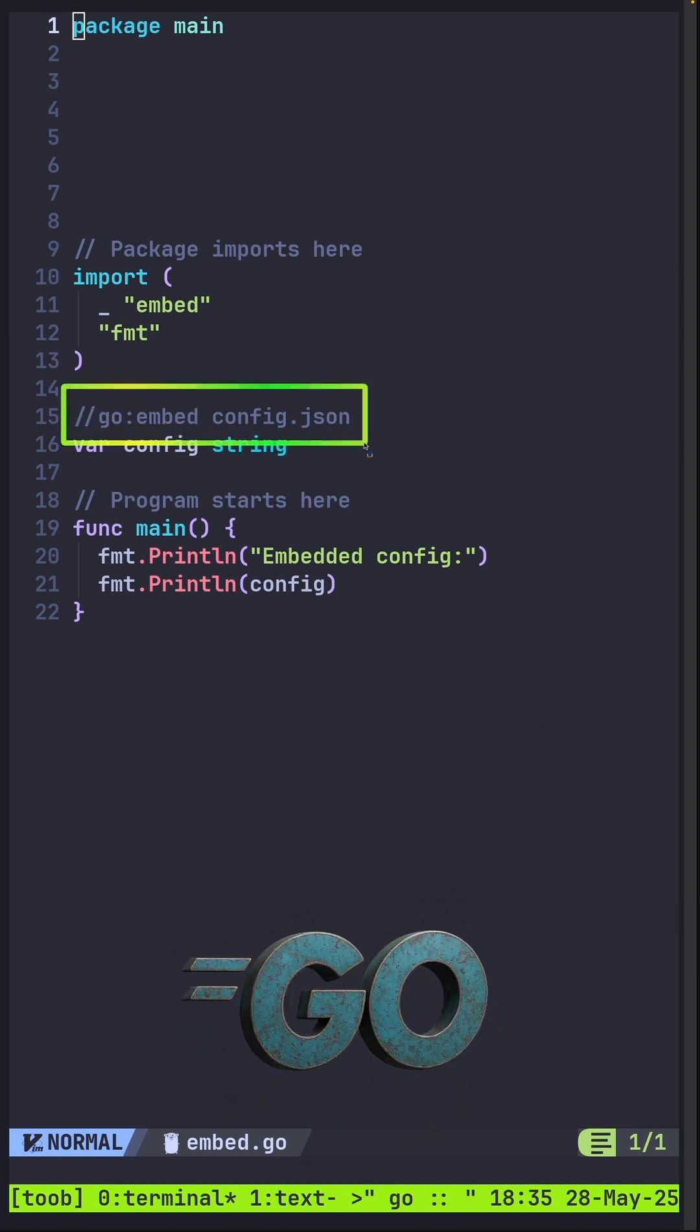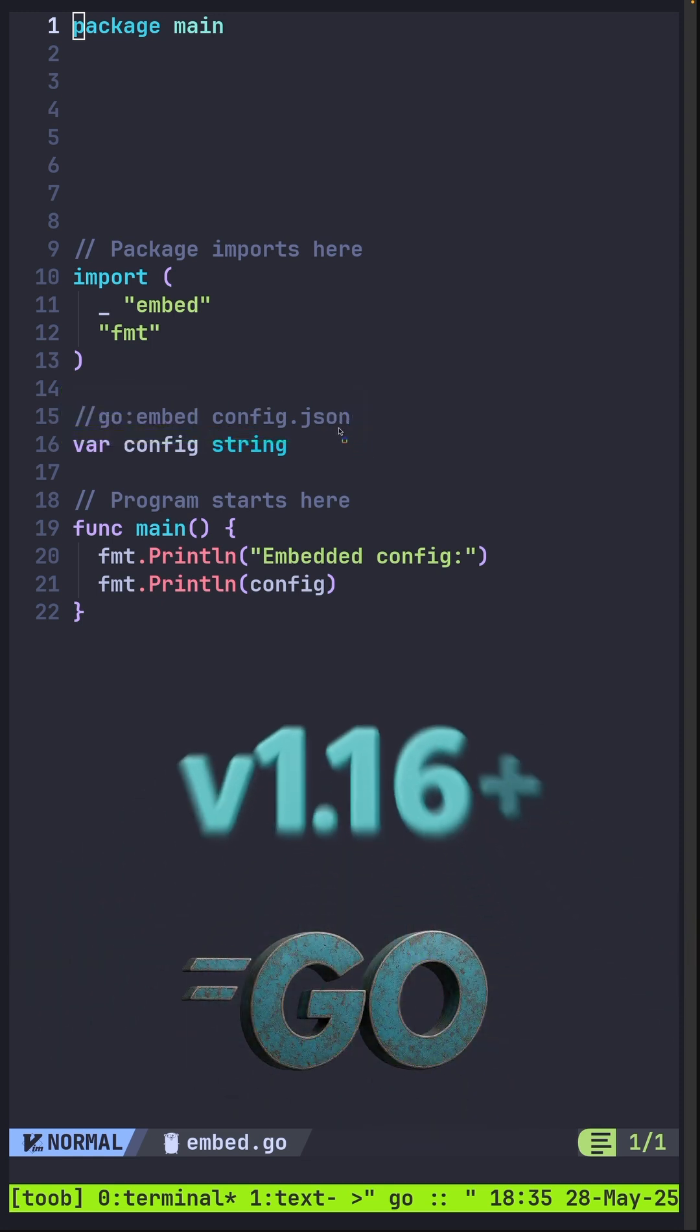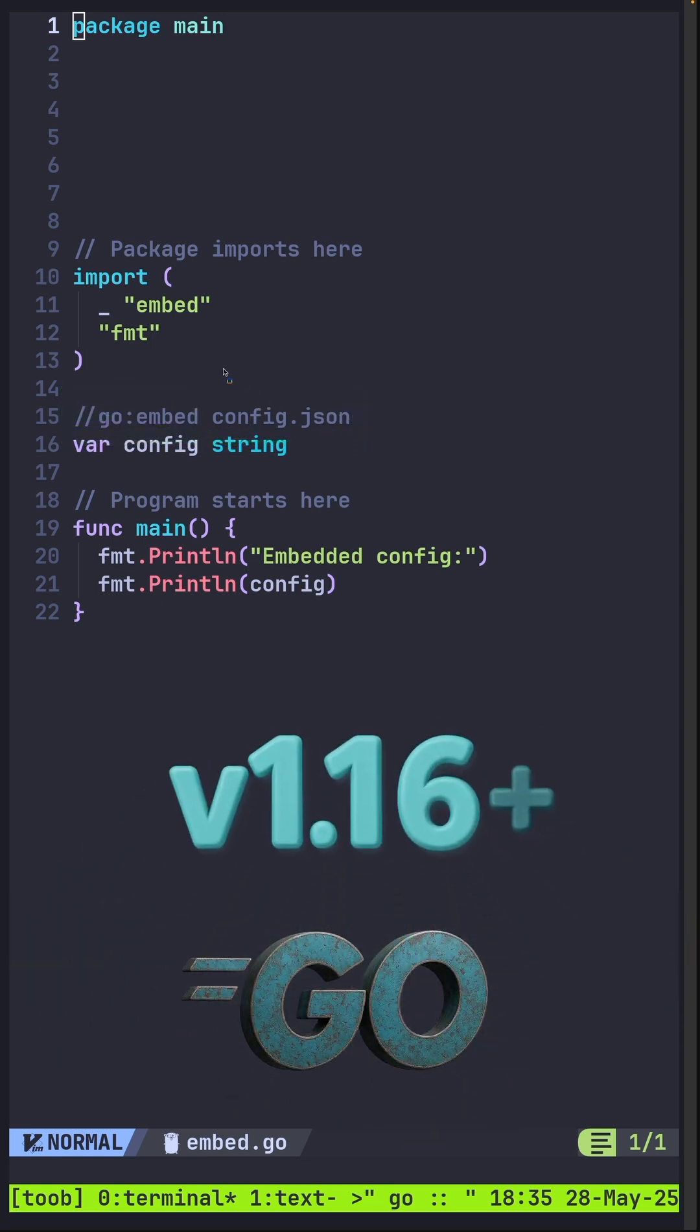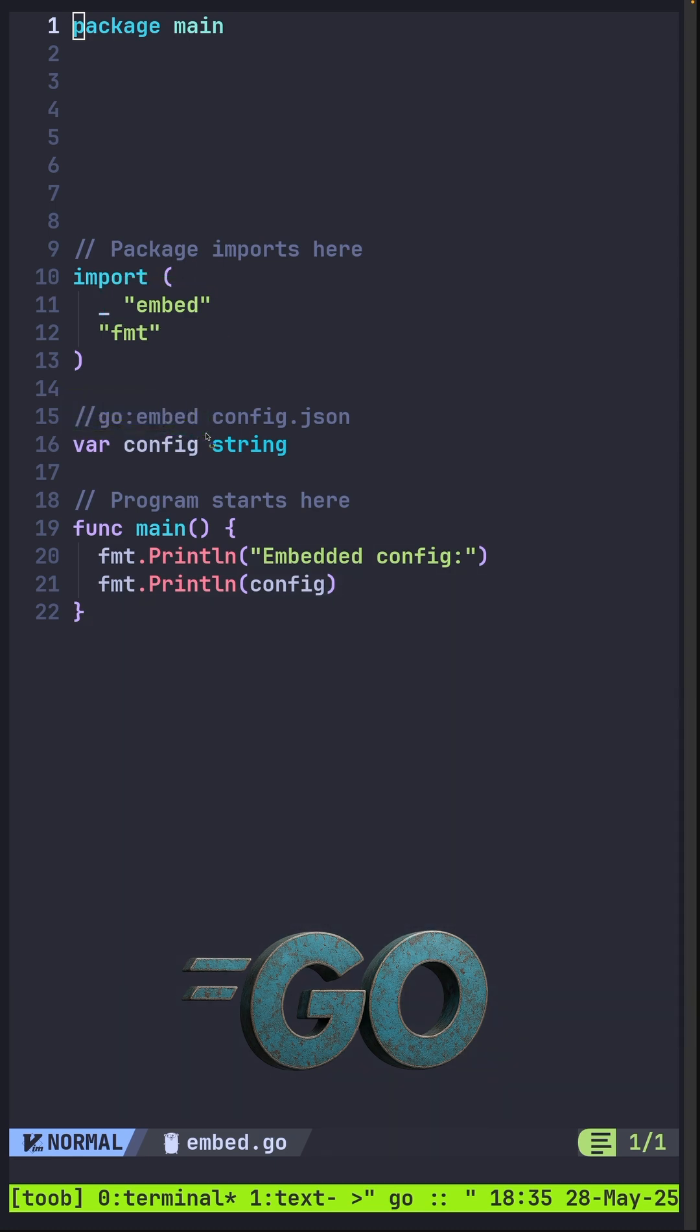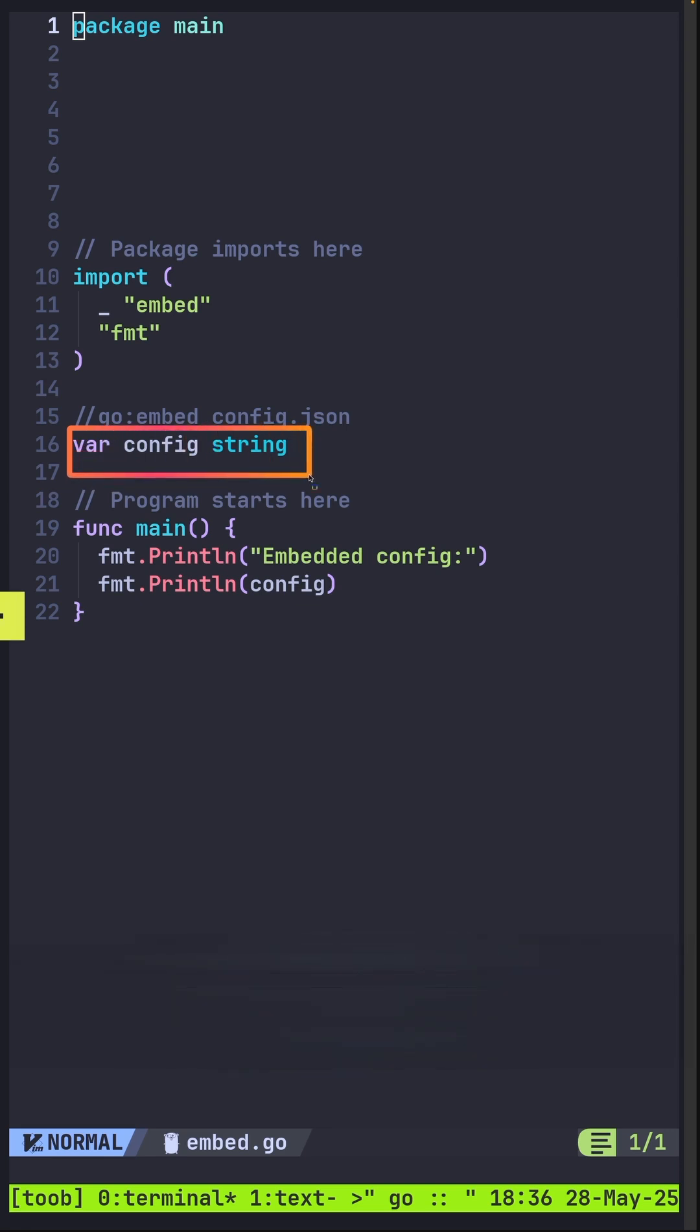Ever since version 1.16, the embed package was added to Go together with this embed directive. This Go directive works at compile time to embed file contents directly into your Go binary. This will help to also set the contents of the file into your string variable.